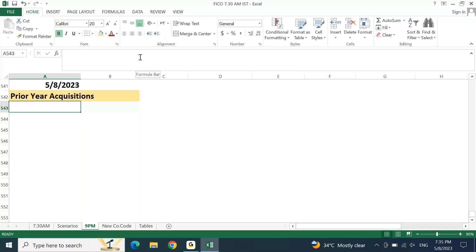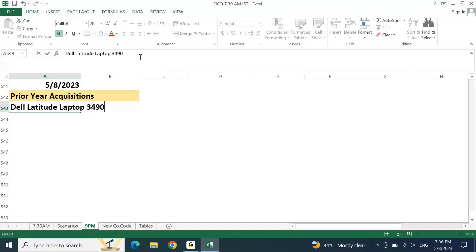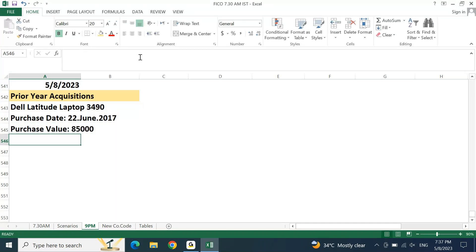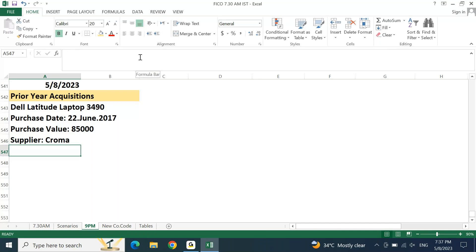Let's take another asset — same asset like Dell Latitude Laptop, model 2390 or 3490. Purchase date as 22nd June 2017, purchase value 85,000, and supplier or vendor: Chrome. Let's assume this is the information related to your prior year acquisition and we have to calculate the migration values for this asset.